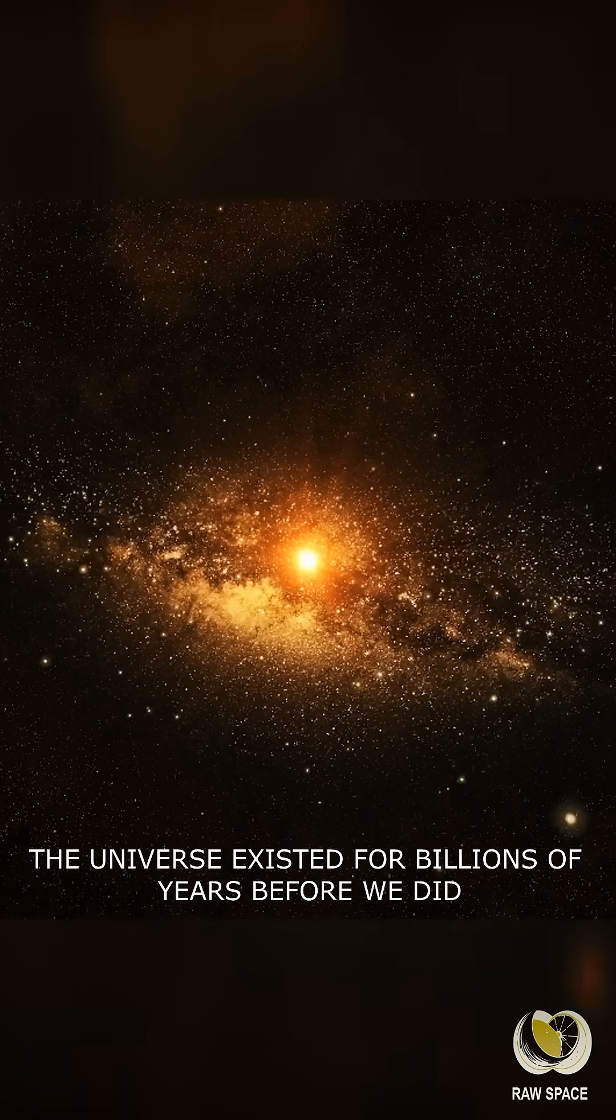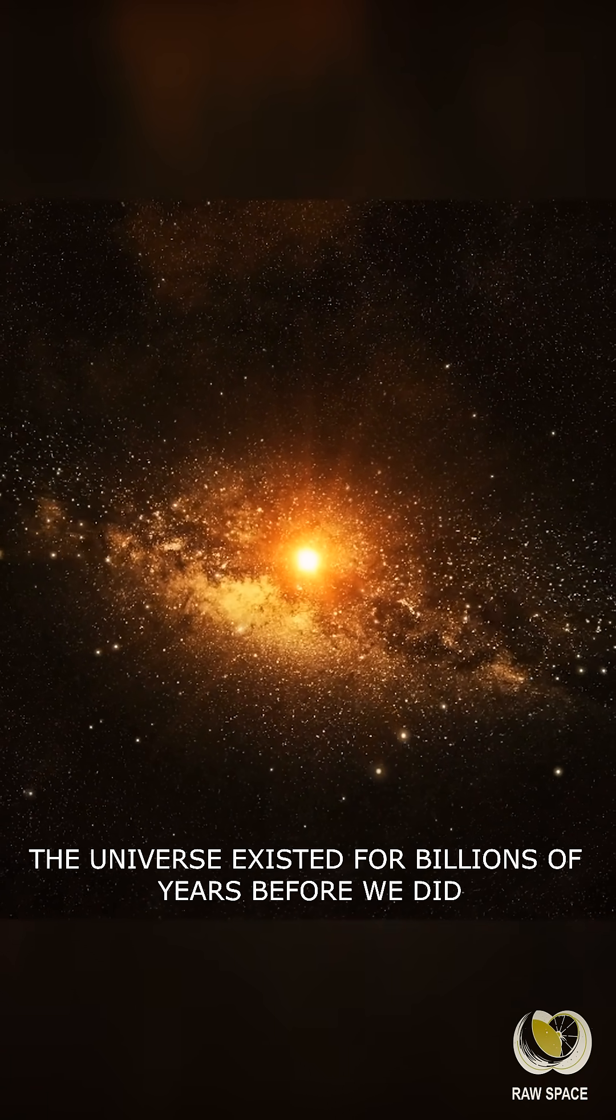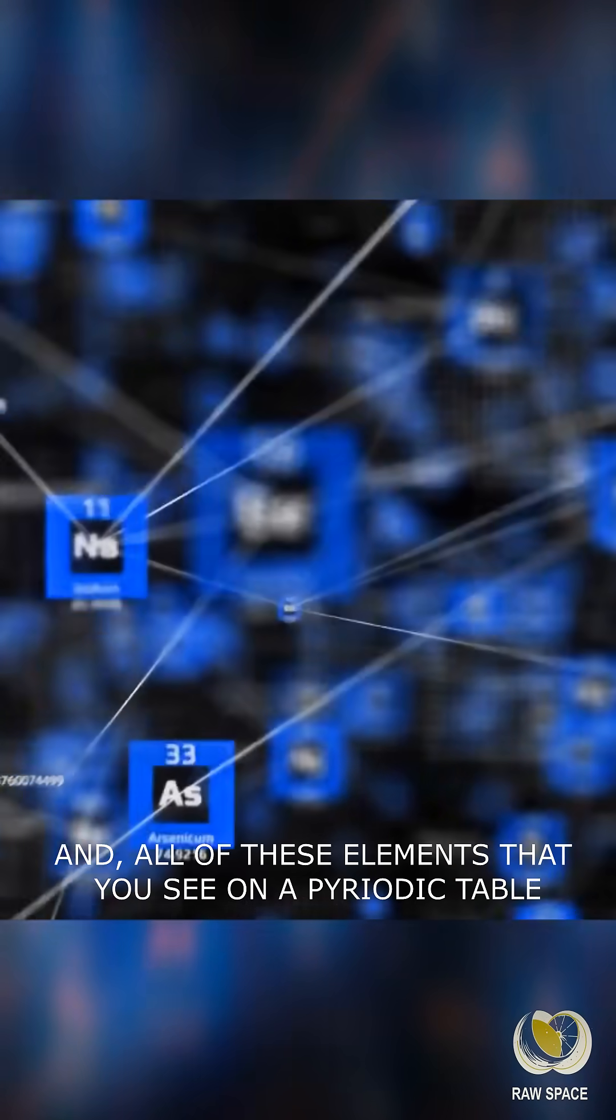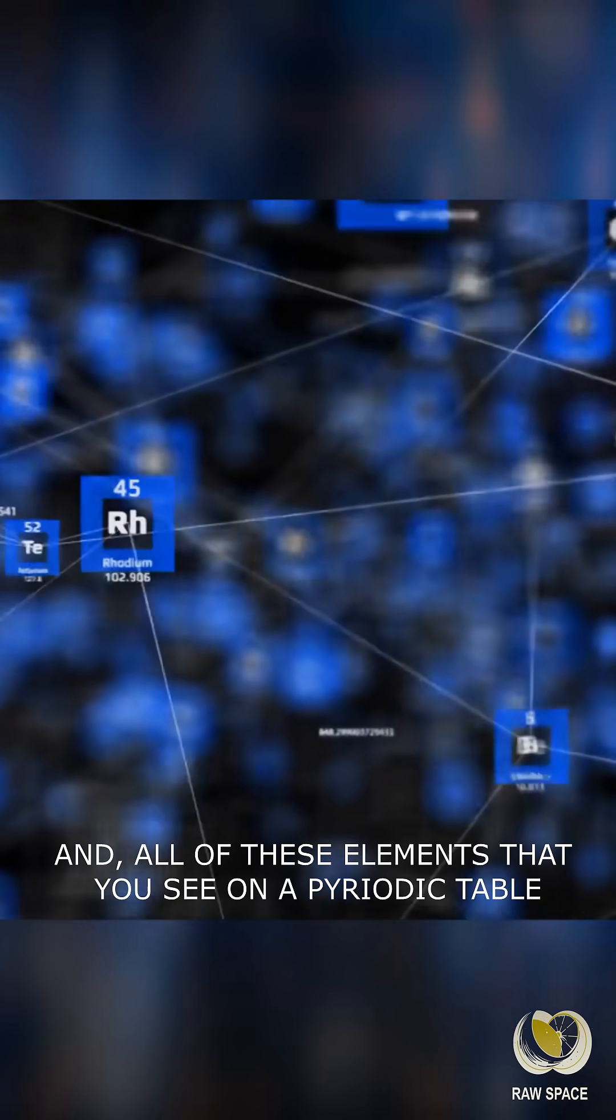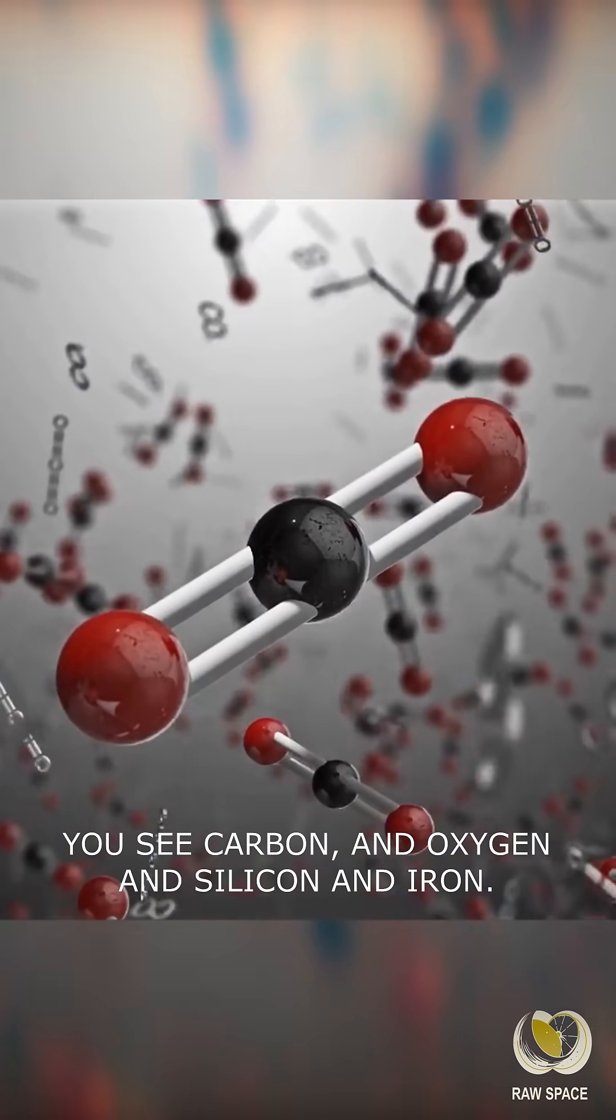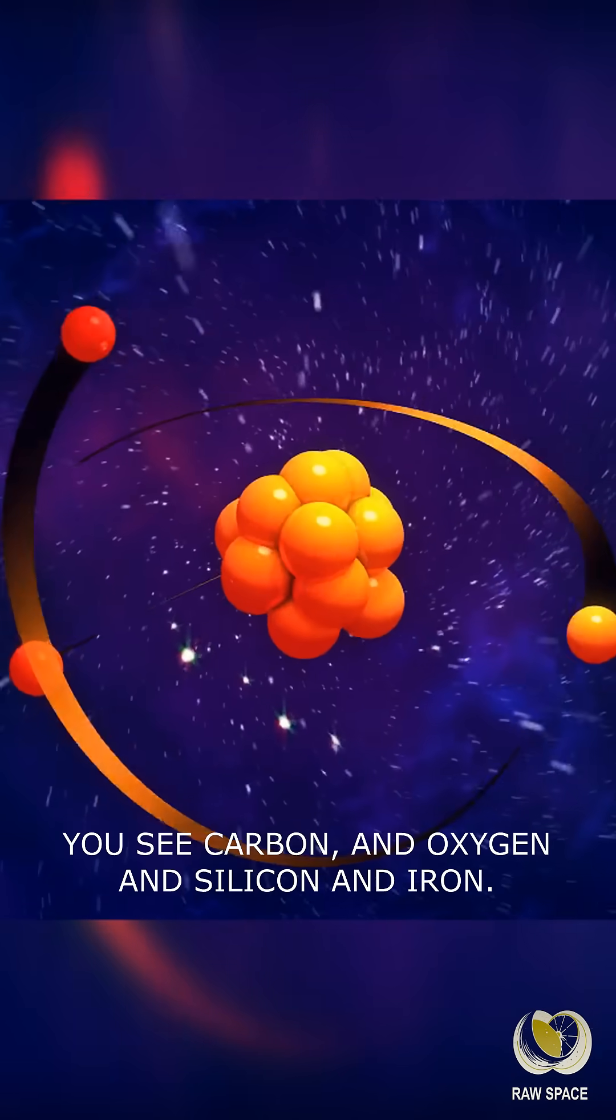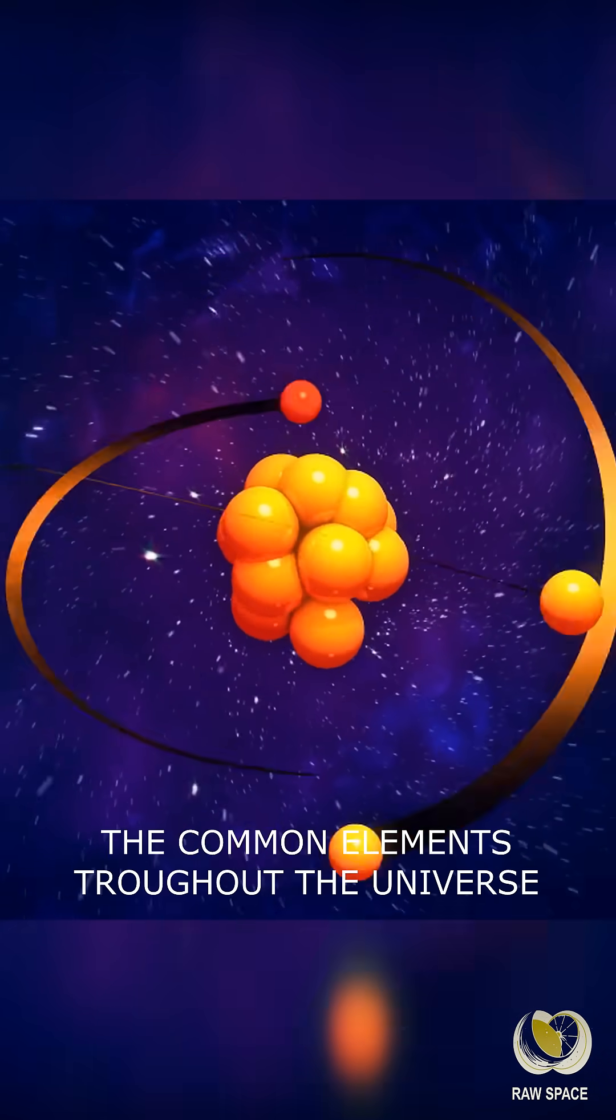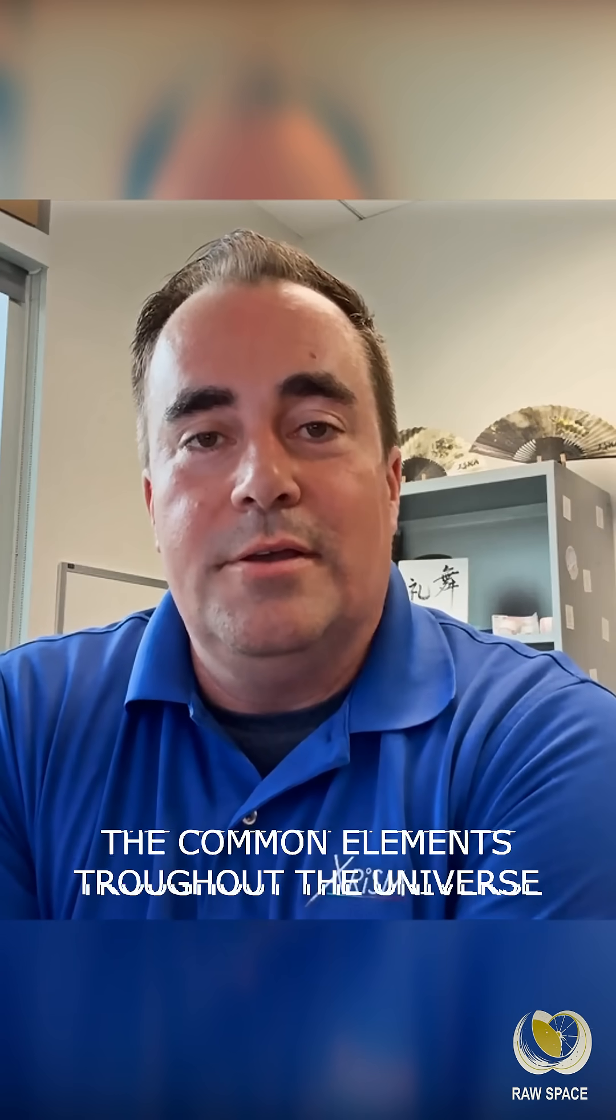The universe existed for billions of years before we did, and all of these elements that you see on a periodic table—carbon, oxygen, silicon, iron—the common elements throughout the universe